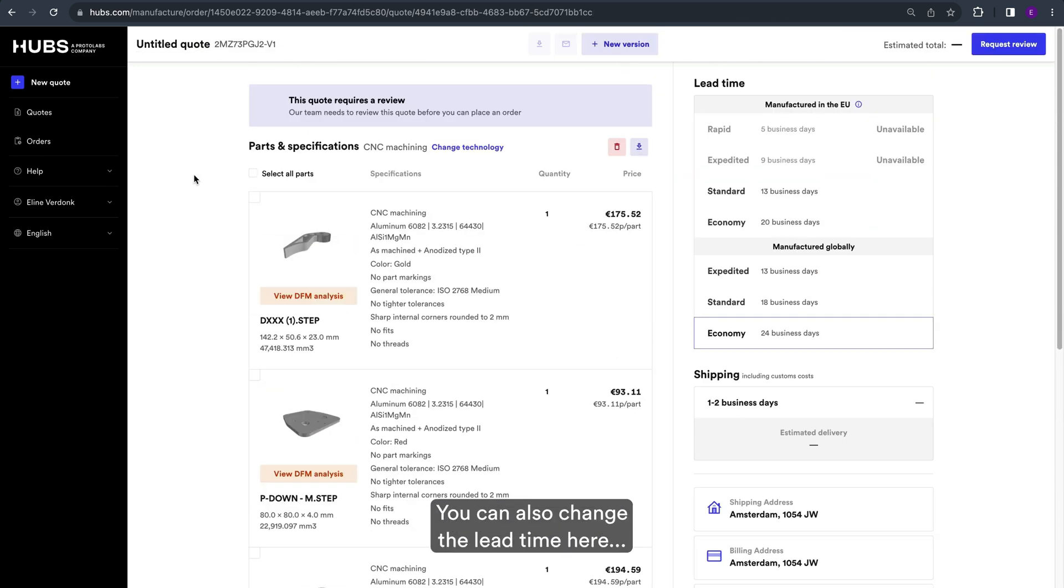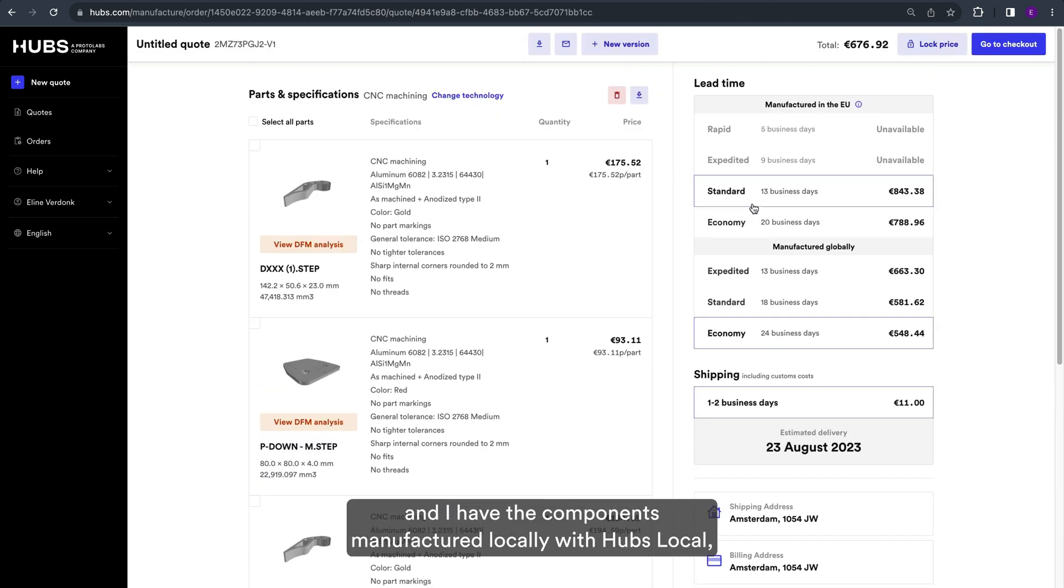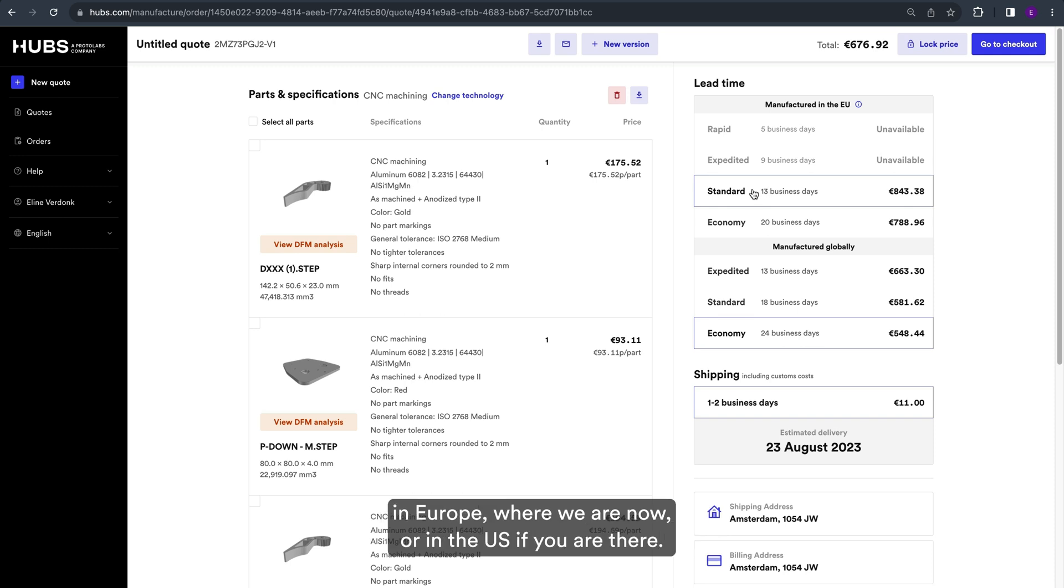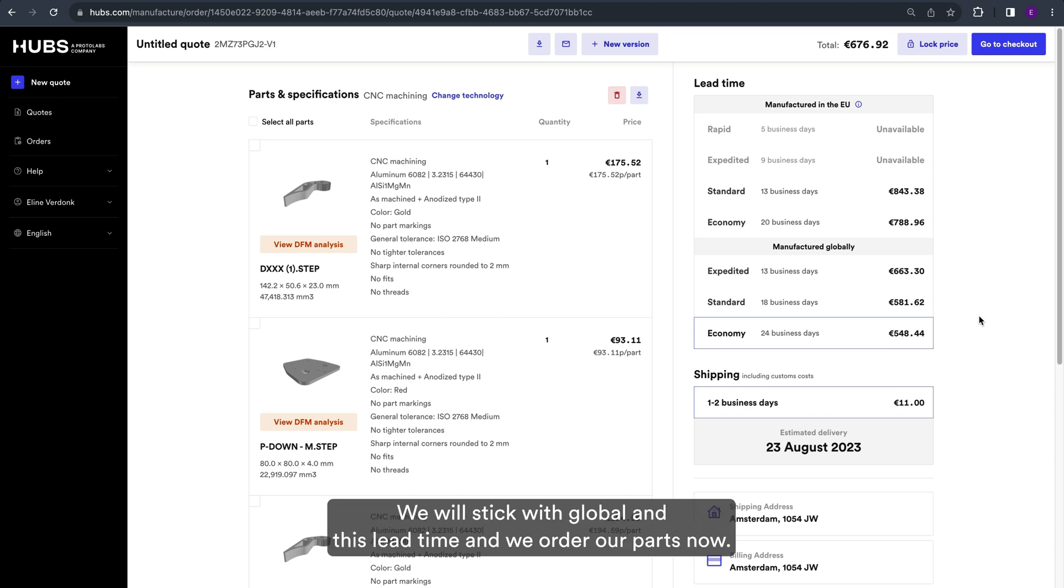You can also change the lead time here and have the components manufactured locally with Hubs Local in Europe where we are now or in the US if you are there. We will stick with global and this lead time and we order our parts now.